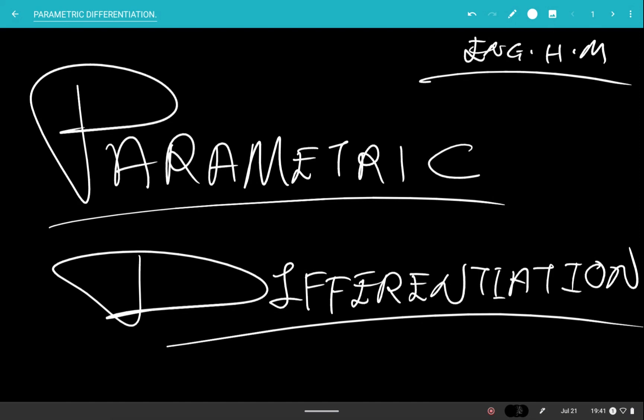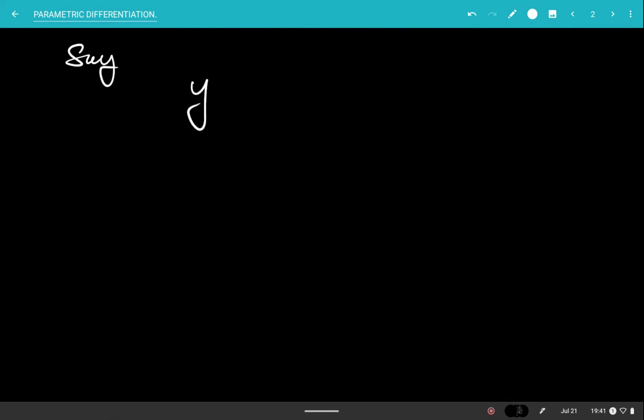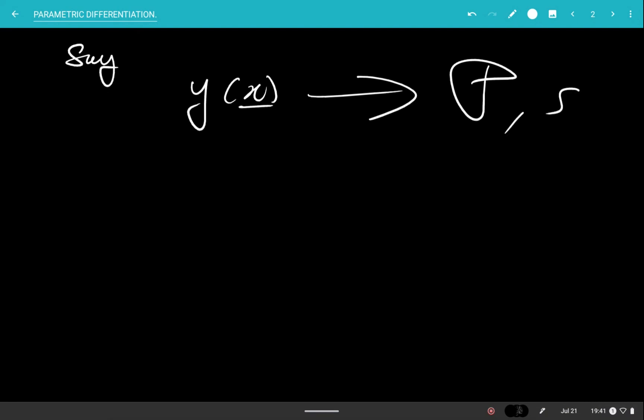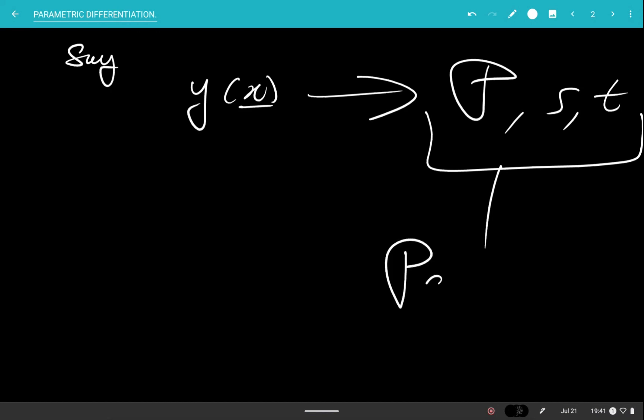It might not make sense at first glance, but what I'm trying to illustrate is that instead of just having y defined explicitly in terms of the independent variable x, it can also be defined where both x and y are expressed in terms of a third variable — let's say p, s, or t. These third variables are called the parameters, hence parametric differentiation.